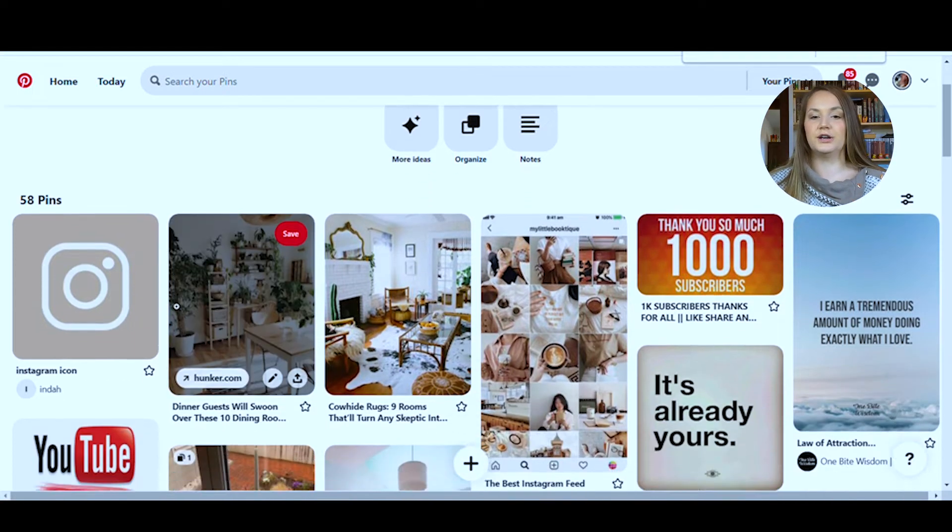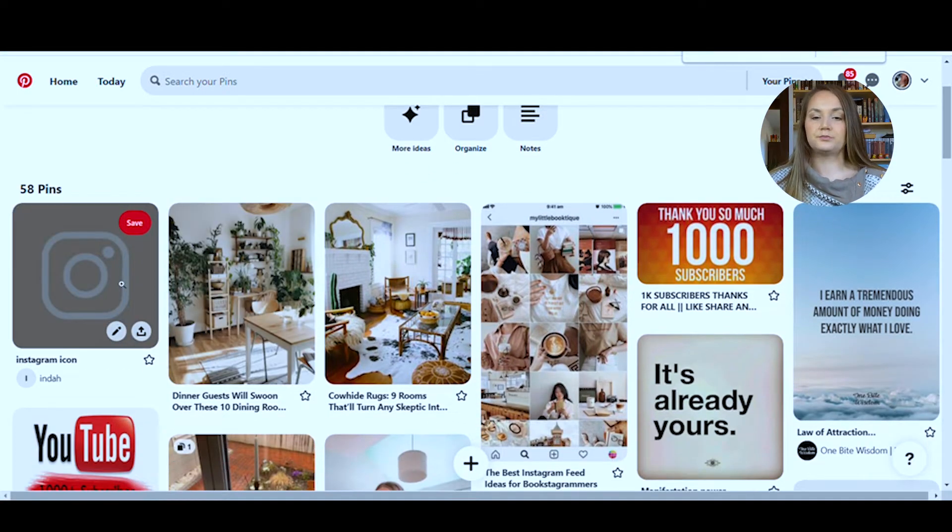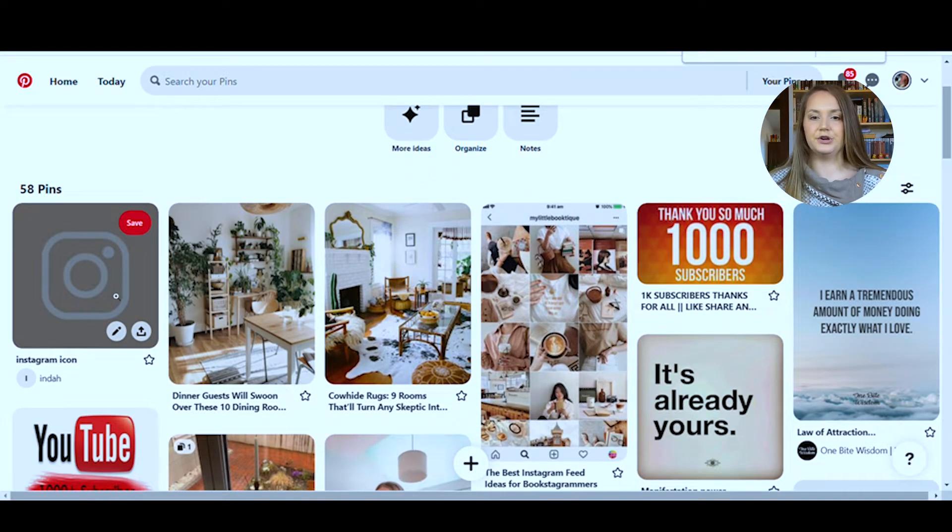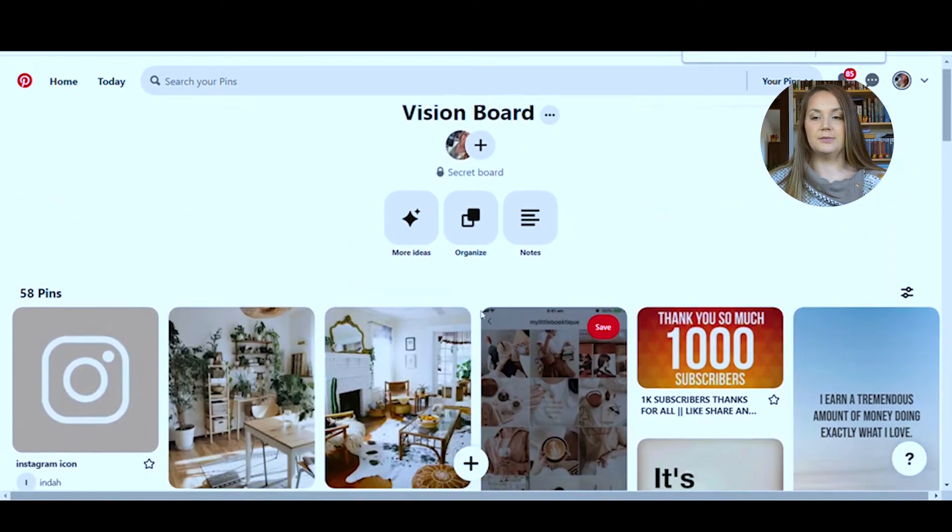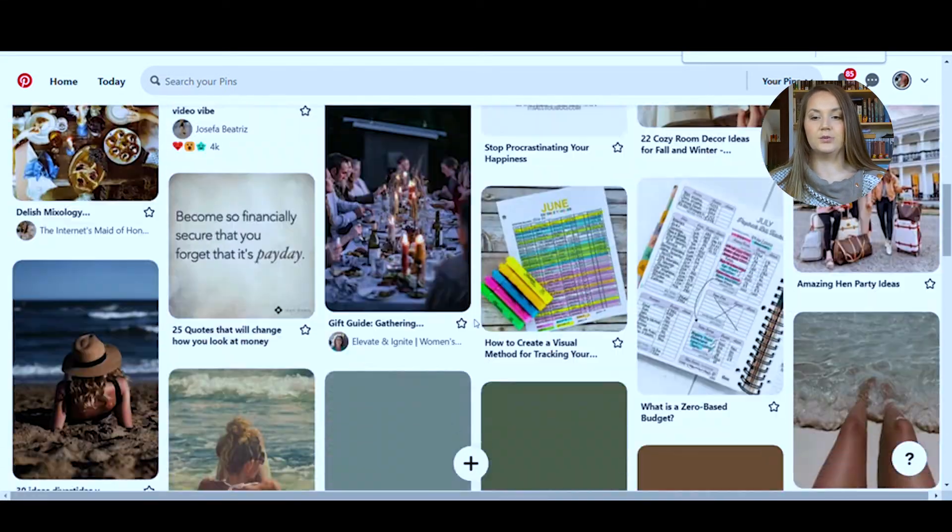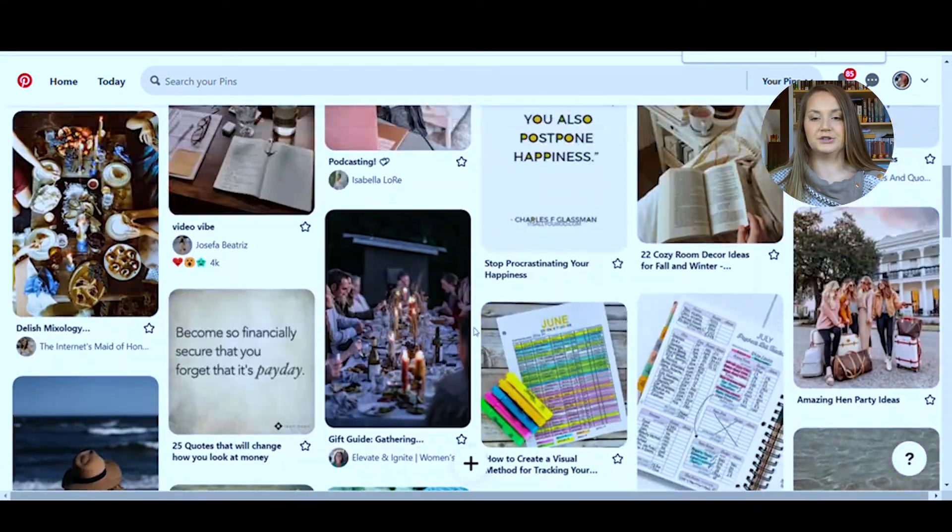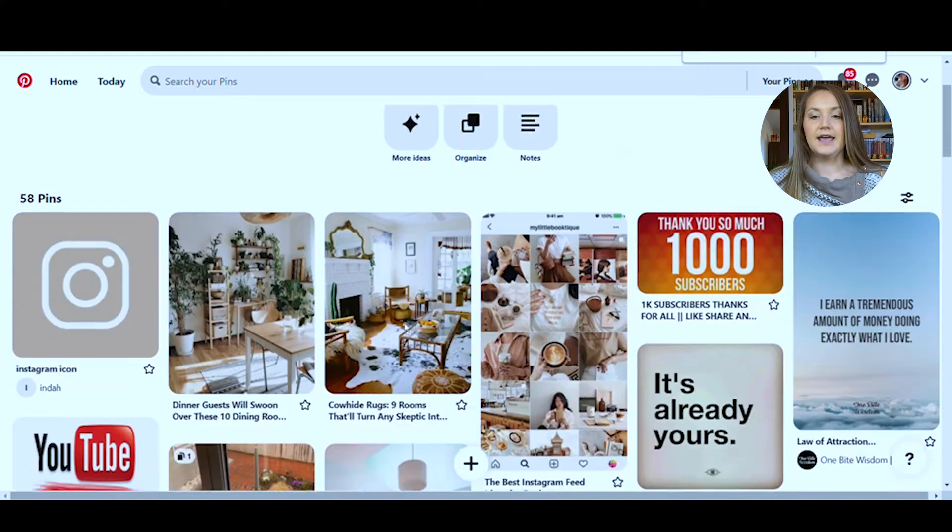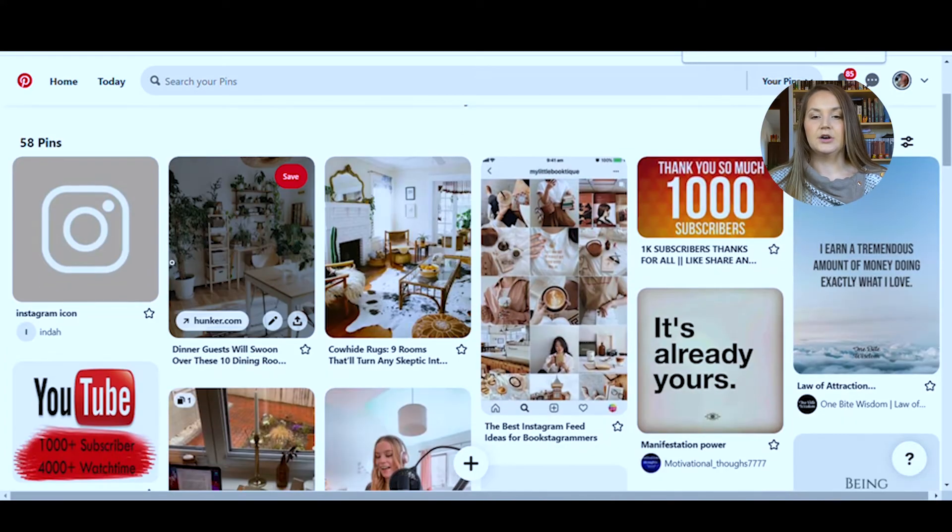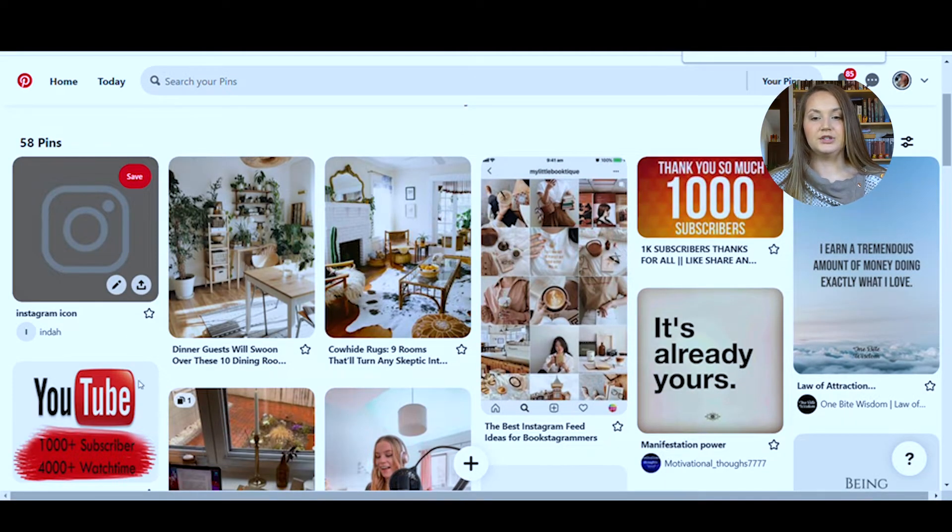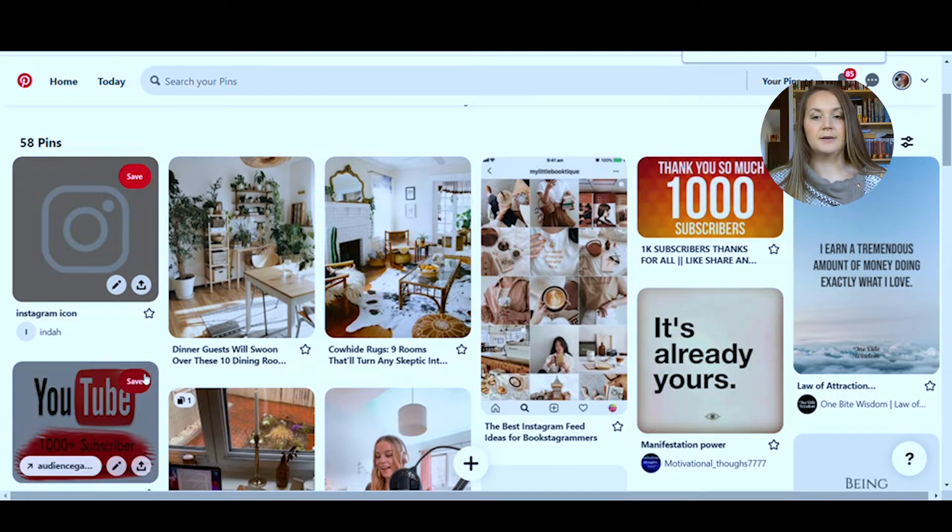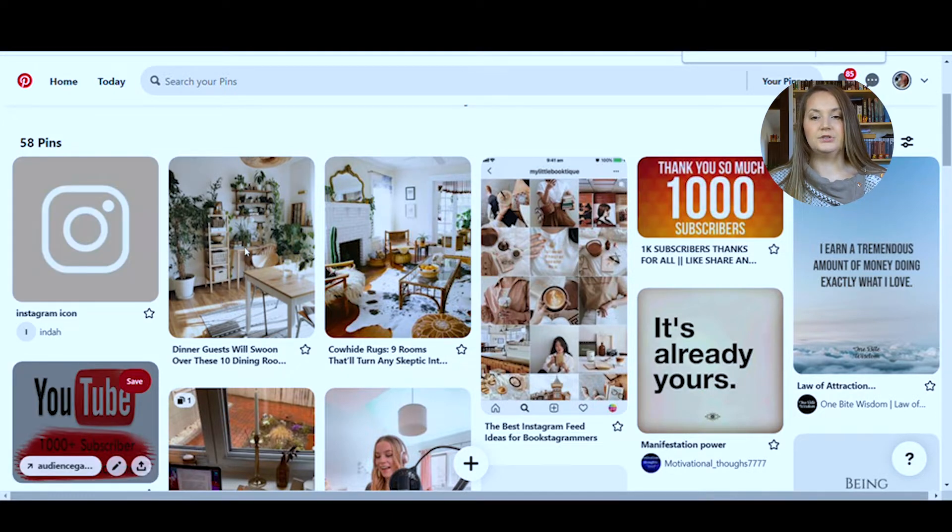So once you have all of your images, you're going to need to save them to your computer. To do that, you can just come to the board where all of your images are at. On a desktop, you will right click and then you can just go to save image as. Once you do that, you can save them into a folder specifically for your vision board just so they're all in one spot. That's the best way that I think you could do it.